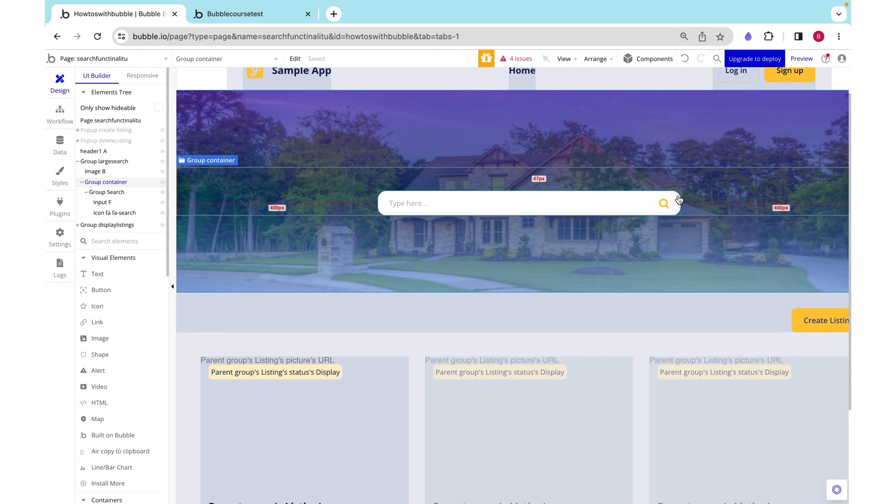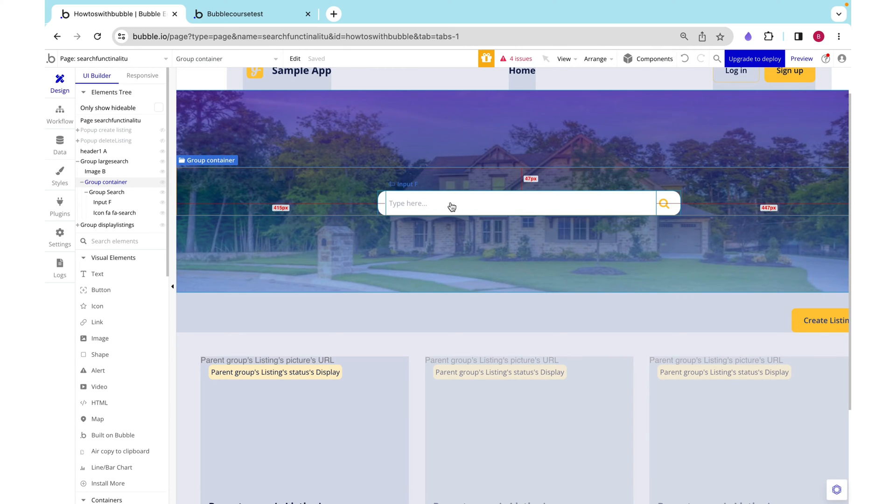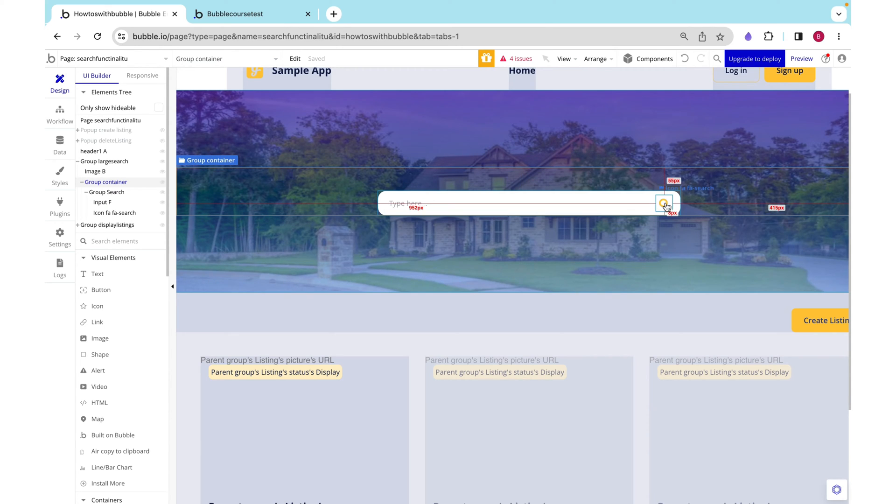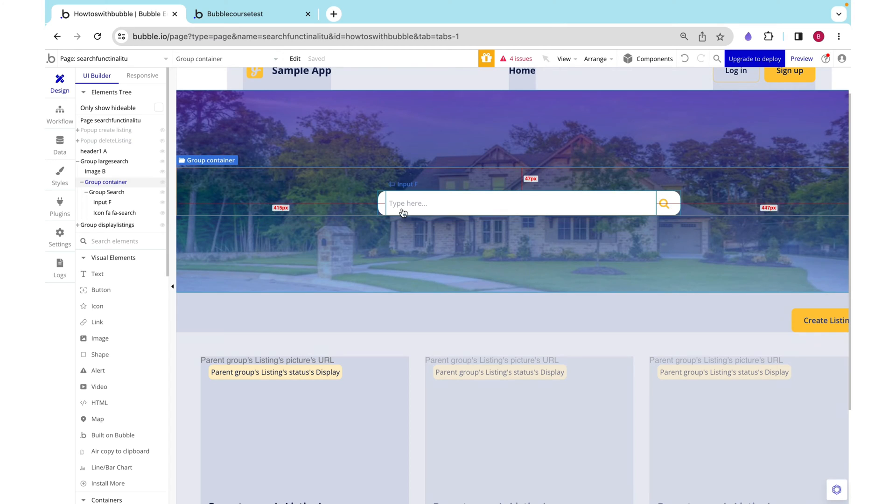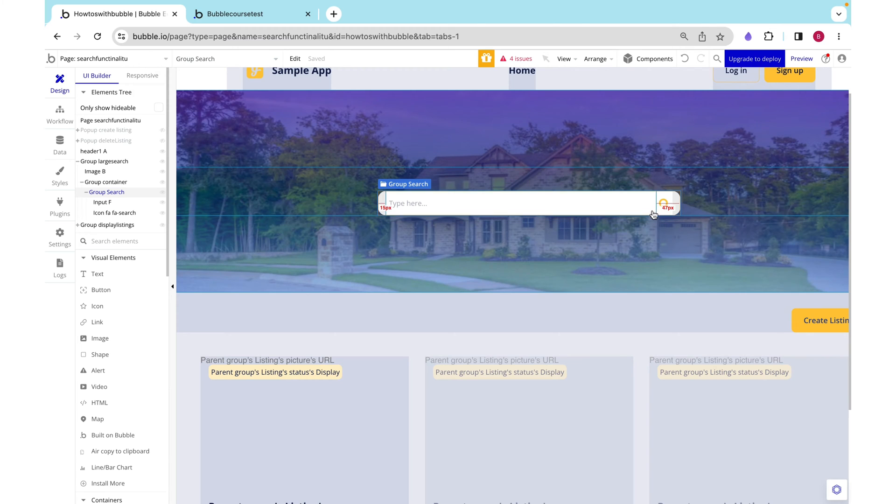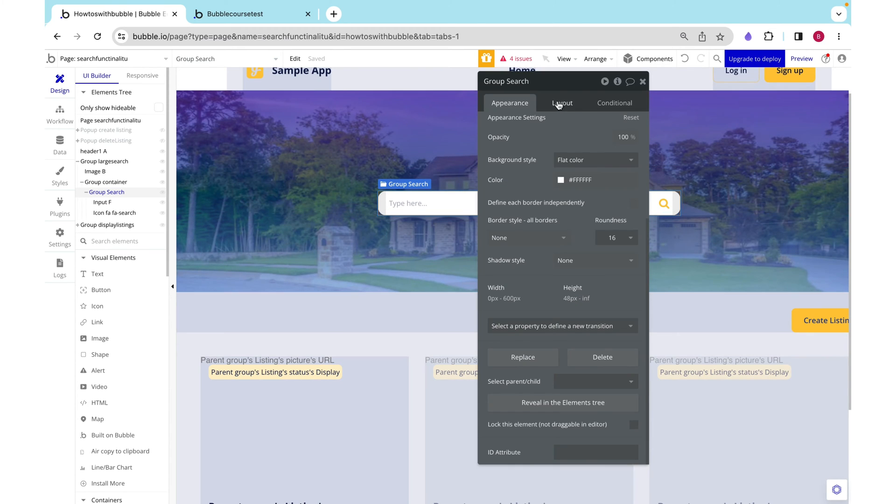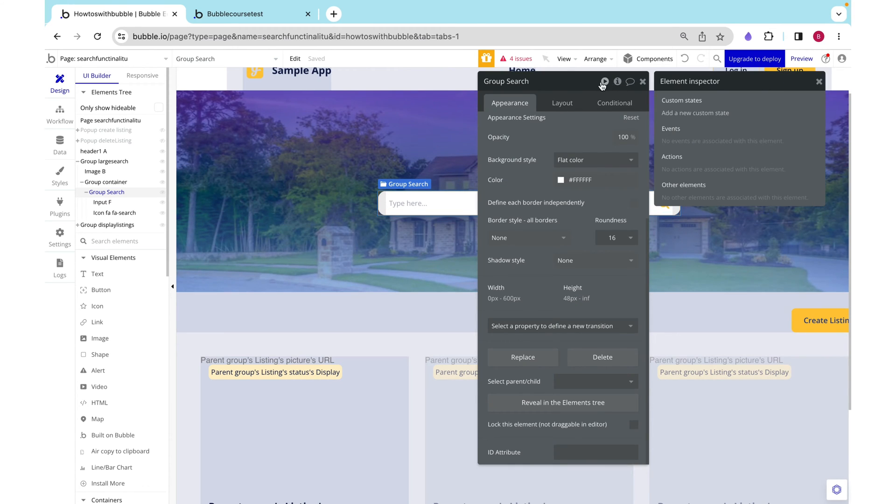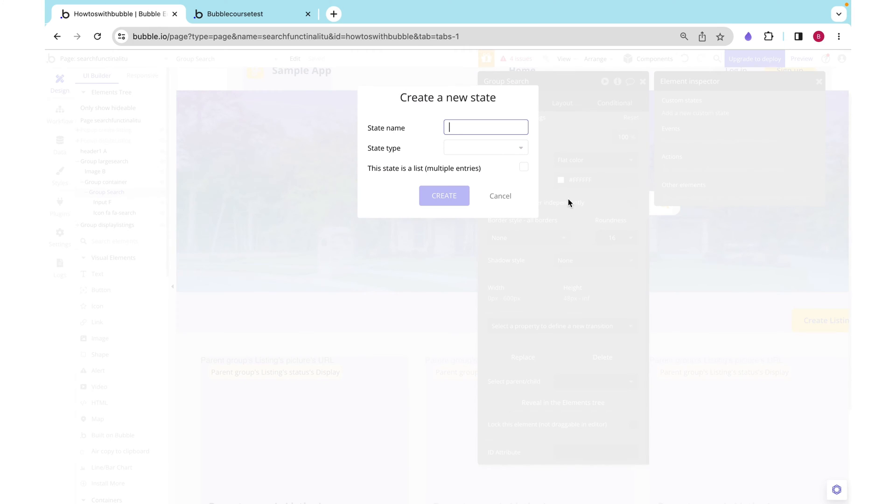Now let's actually add some functionality. We don't want it to actively be filtering. We only want the search to kick in once they click this button. To do that we need to somehow store the value of the search. We're going to do that using custom states. This is a temporary search. It only lasts for a bit and that's why custom states are perfect. I'm going to call this search query.